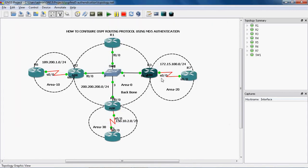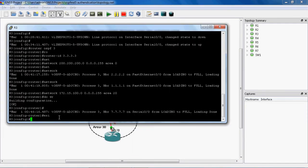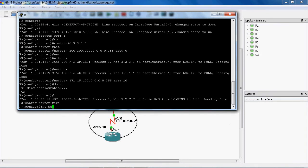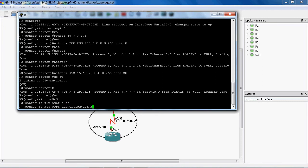First we can go to the particular interface. R3 router is connected to R7 router through the port serial 0/0. So we go to the R3 router, and in global mode we go to the particular interface: interface serial 0/0. Now we can configure the MD5 authentication. The syntax for configuring MD5 authentication is: ip ospf authentication message-digest.